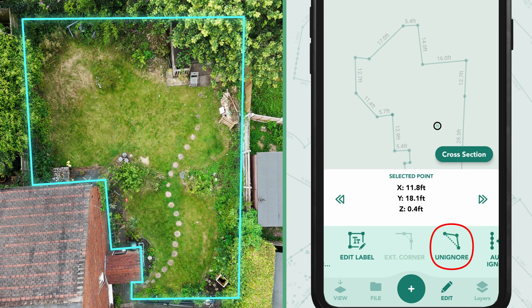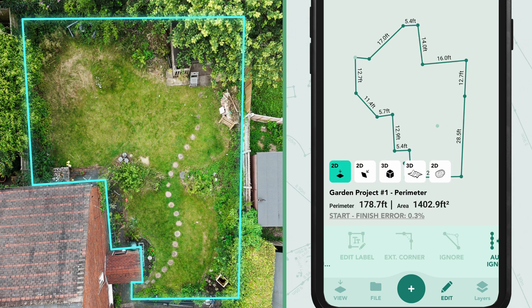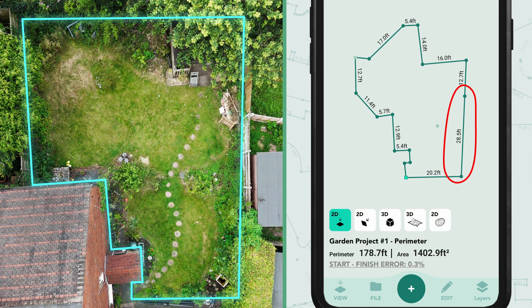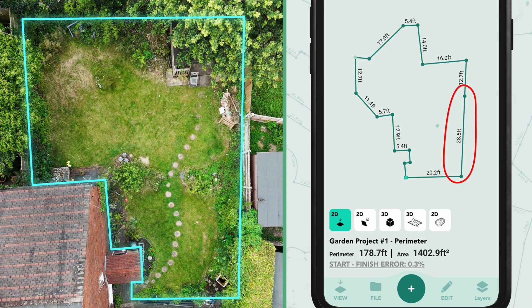This will remove the selected point as if it wasn't captured. Once the point is ignored, the app will automatically connect the points before and after it, creating an adjusted line.